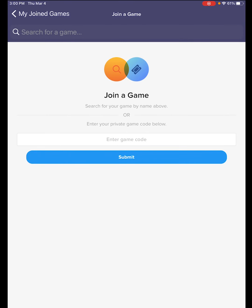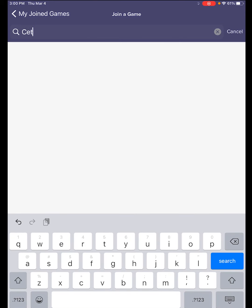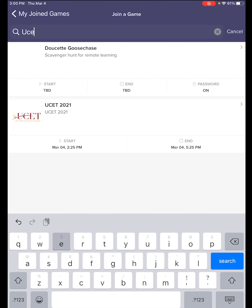Now we'll open up the game and search for your game. You can search for USET. Type in USET and you'll be able to see our game pop up. There it is — go ahead and click on it.